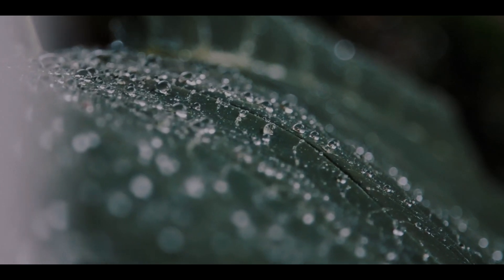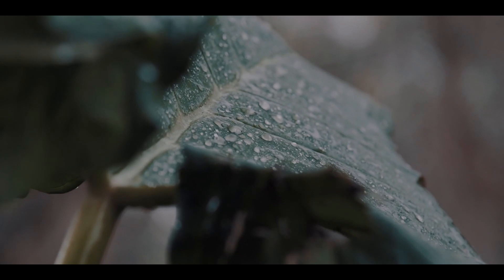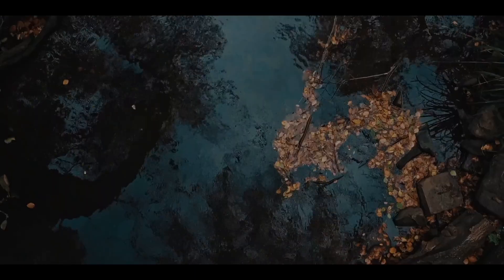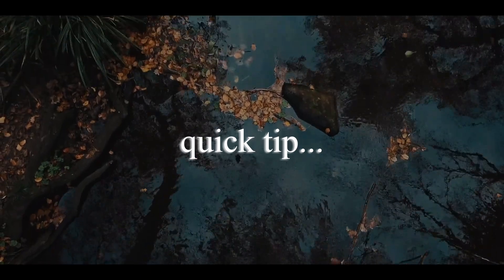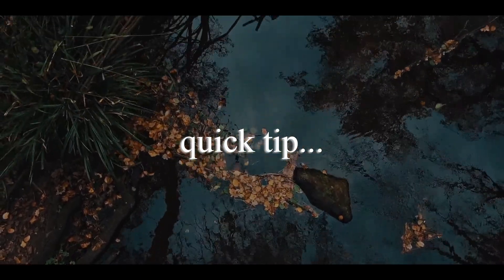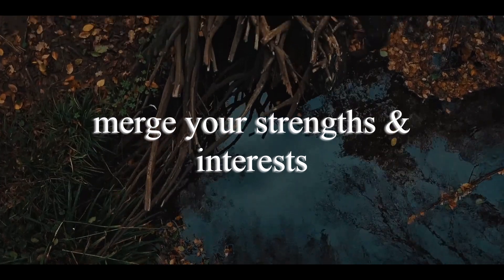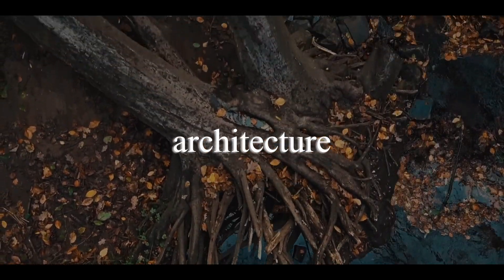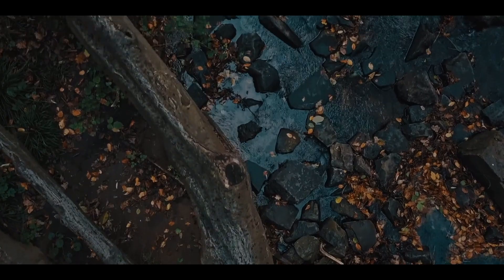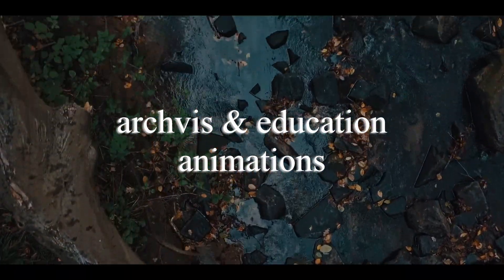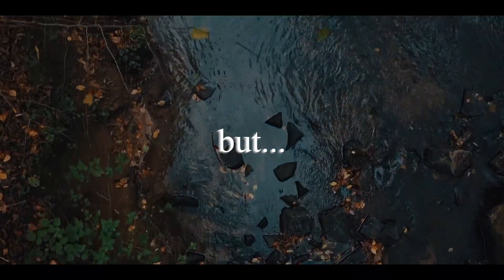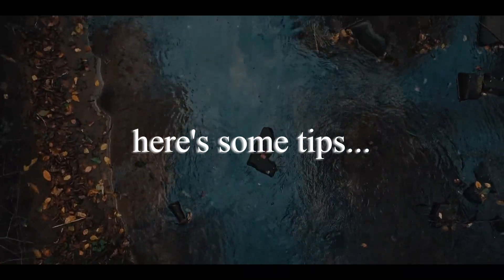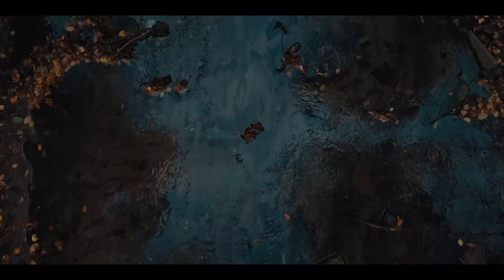So now we want to find a niche and commit to it. This generally gets overcomplicated, so the quick answer is just to merge your strengths with what you find interesting. I like design, science, and architecture. So my skills with 3D landed me jobs in archviz and creating animated educational videos. But if you are struggling to find something, I am going to share with you some ideas for the general niches that people can commit to.